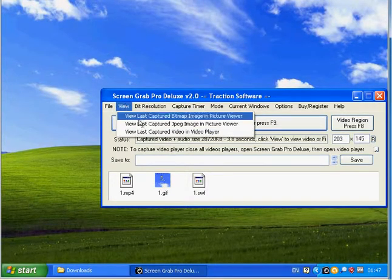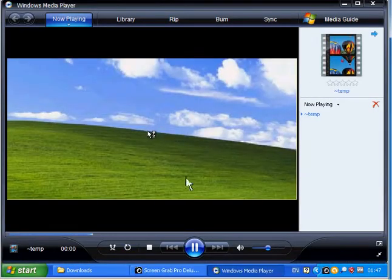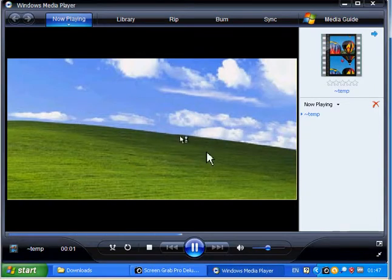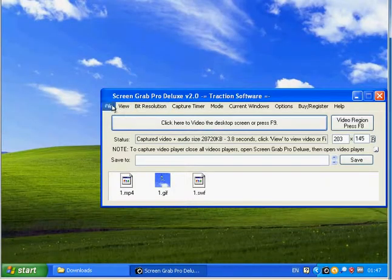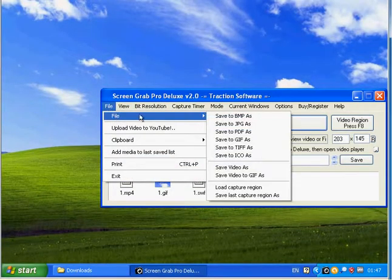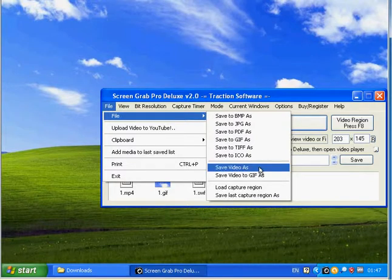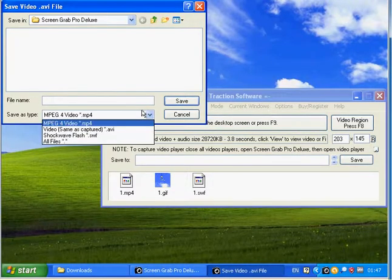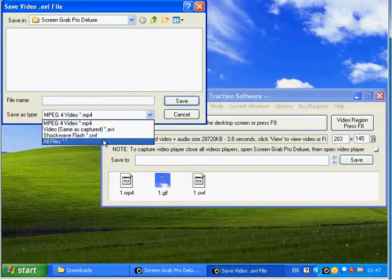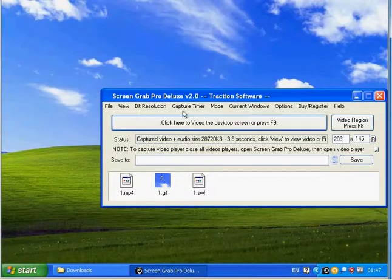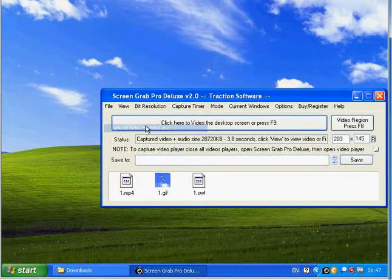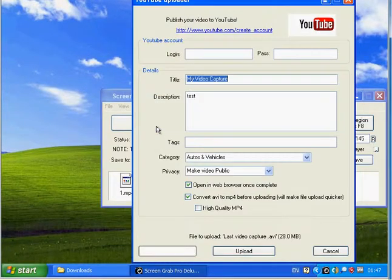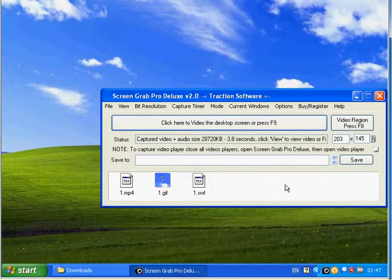Now once you do that, you can save it. File, Save As Video, to MP4, AVI, or SWF. You can also automatically upload it to YouTube by filling in the information there. That's it, thank you.